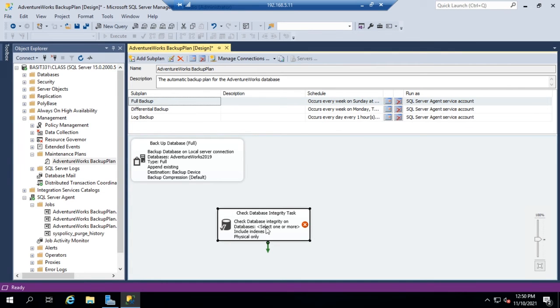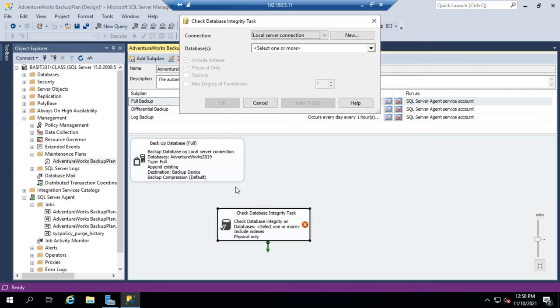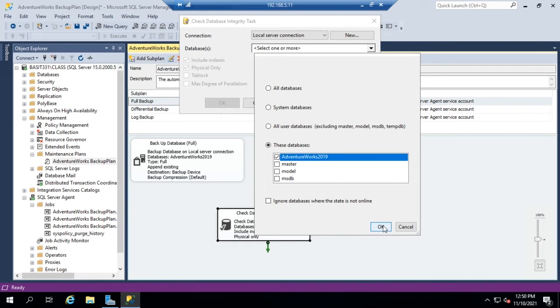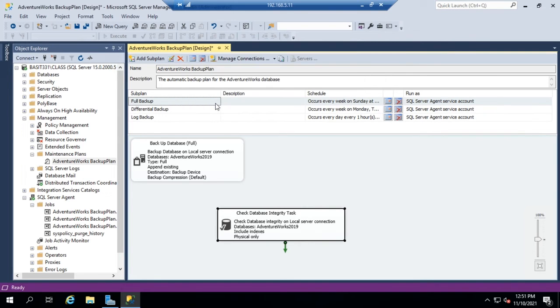You see here, database integrity check, select the database. So I'm going to double click on this to open up my options. And I want to do an integrity check on the AdventureWorks database. I can include indexes, do physical only, do tab lock, do max degree parallelism, view the code, whatever. So once I'm happy with it, I'm going to click OK. And this is now a valid step.